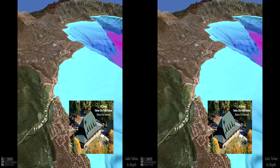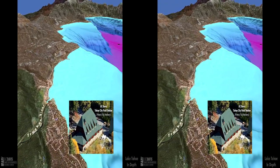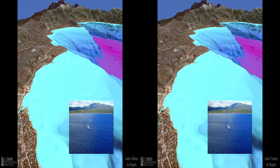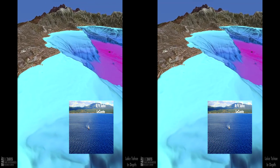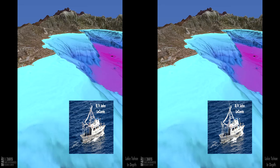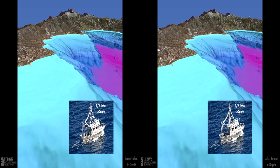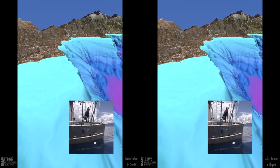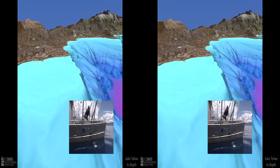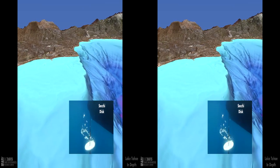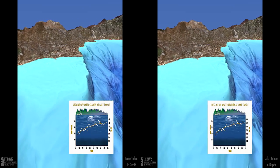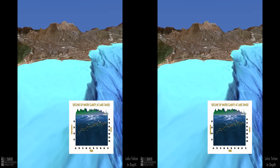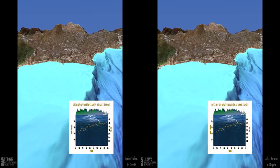Researchers work out of the UC Davis field station located in Tahoe City. Because of the clarity of the water and the extent of the Tahoe City shelf, these researchers must travel several miles aboard the research vessel John LeConte to take Secchi depth readings in the deeper water. Secchi measurements demonstrate a loss of lake clarity over time.